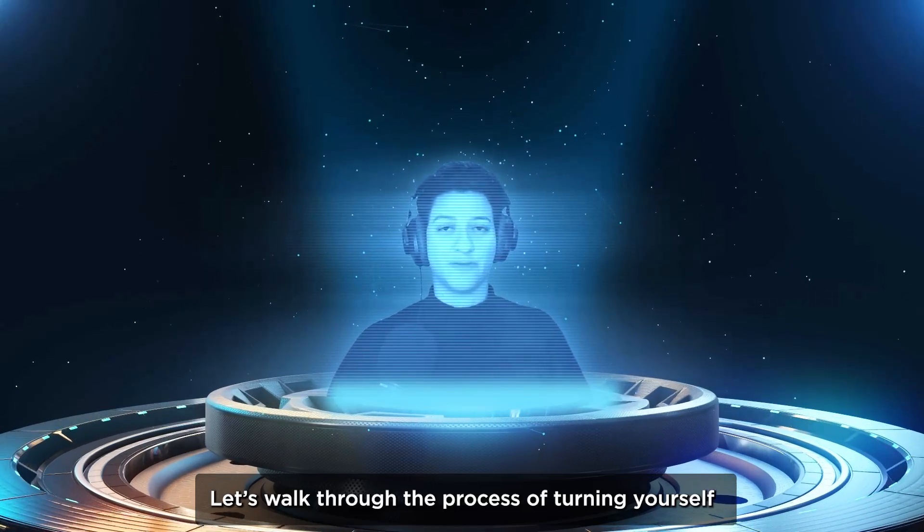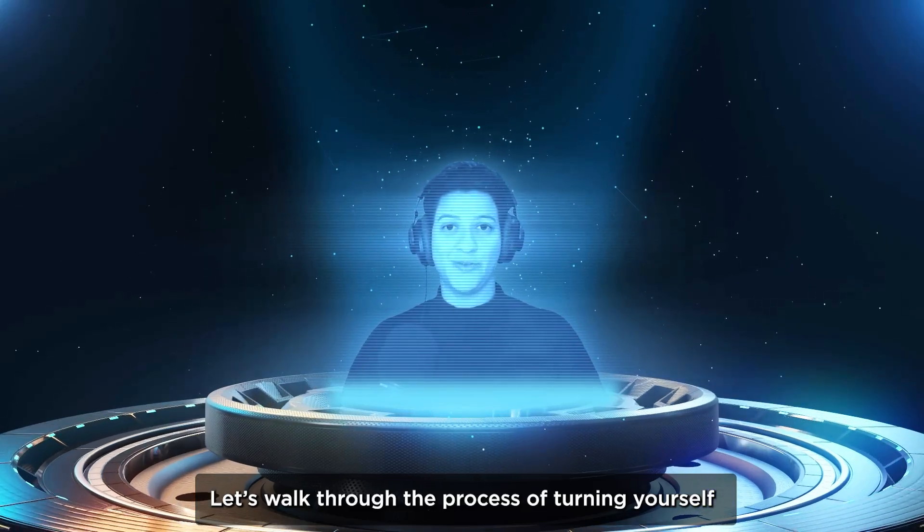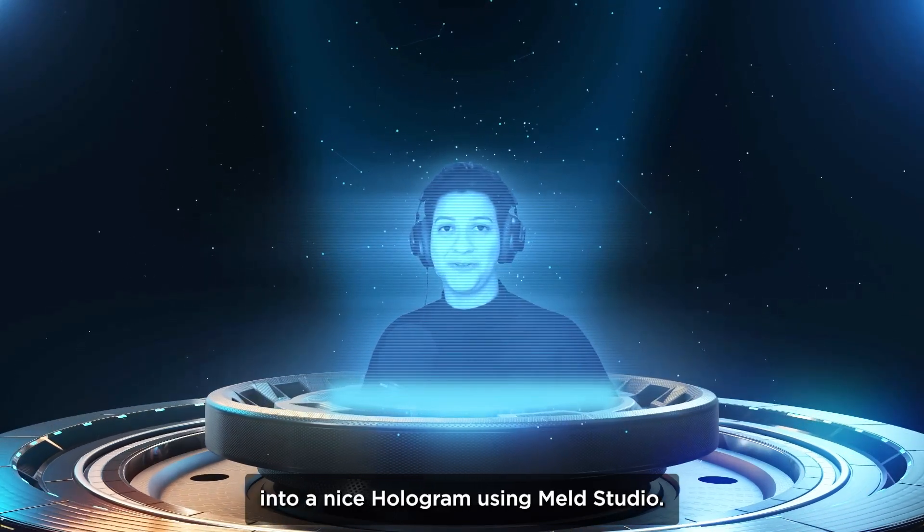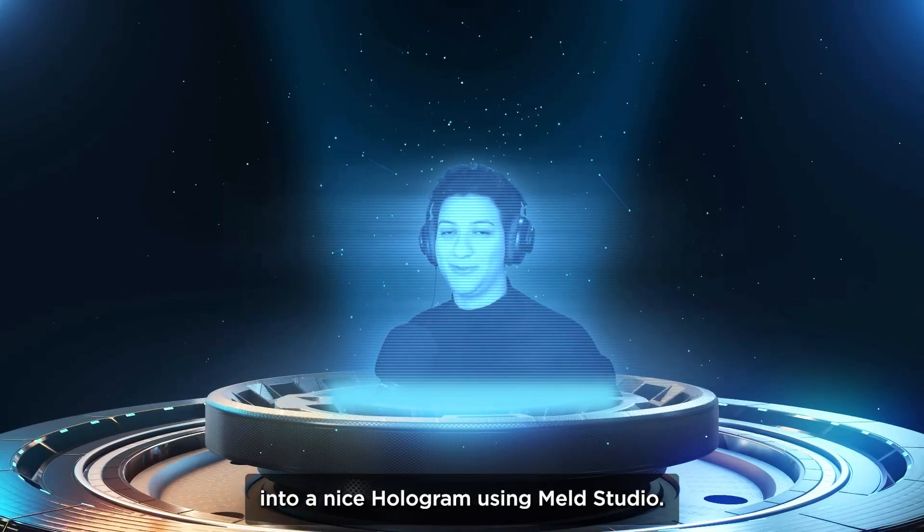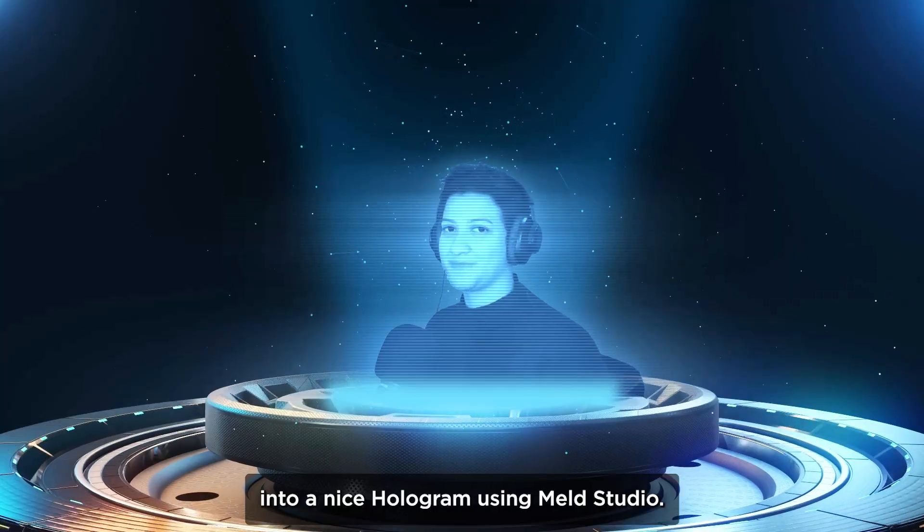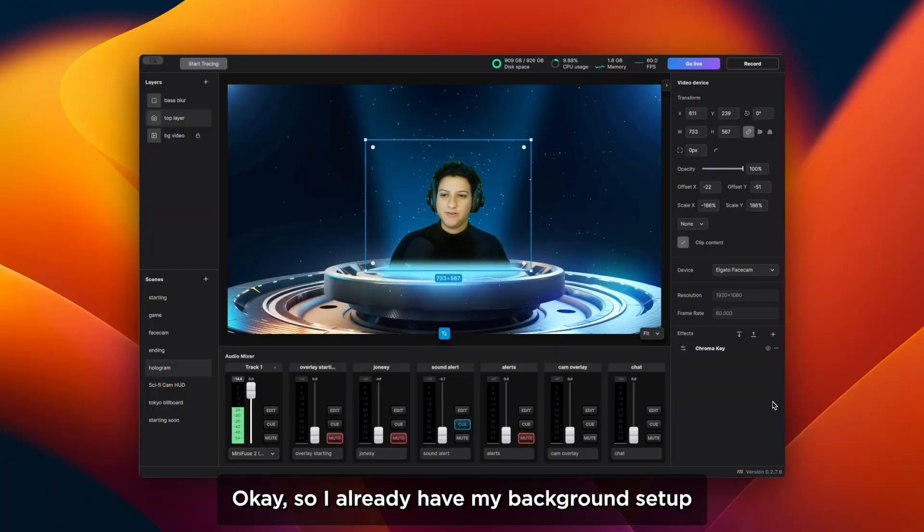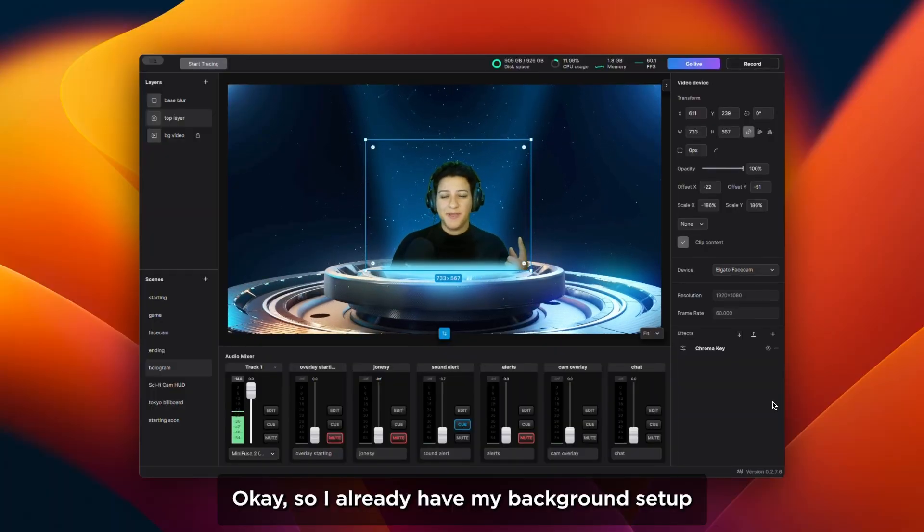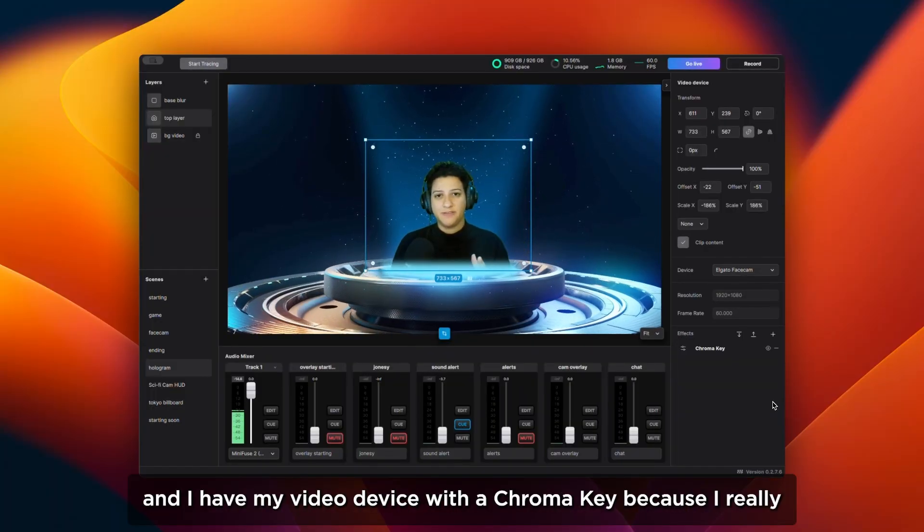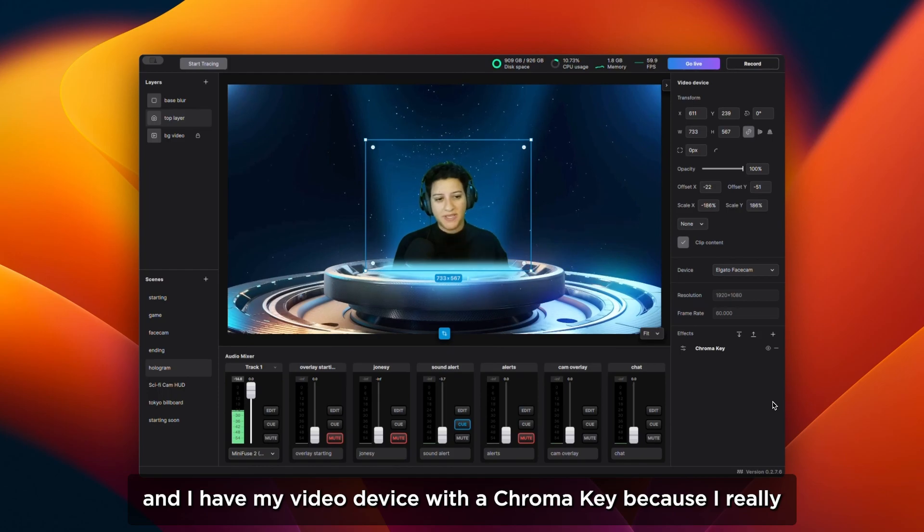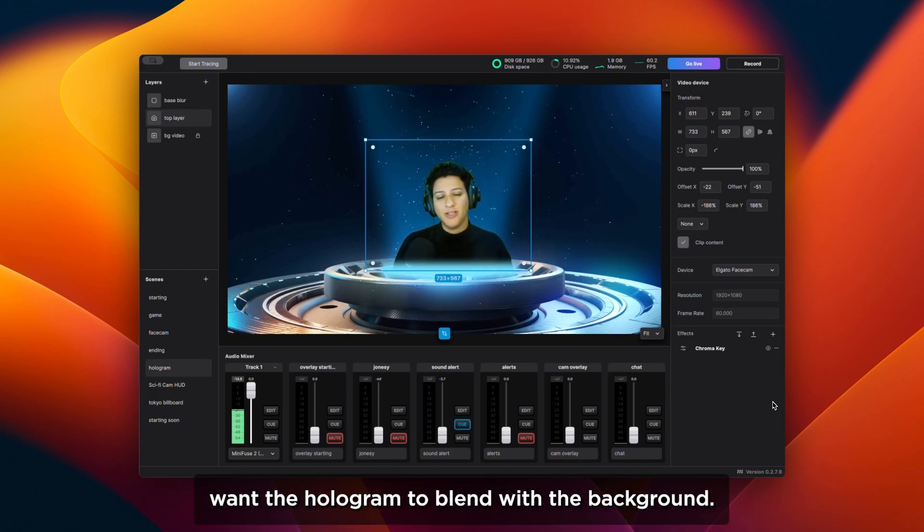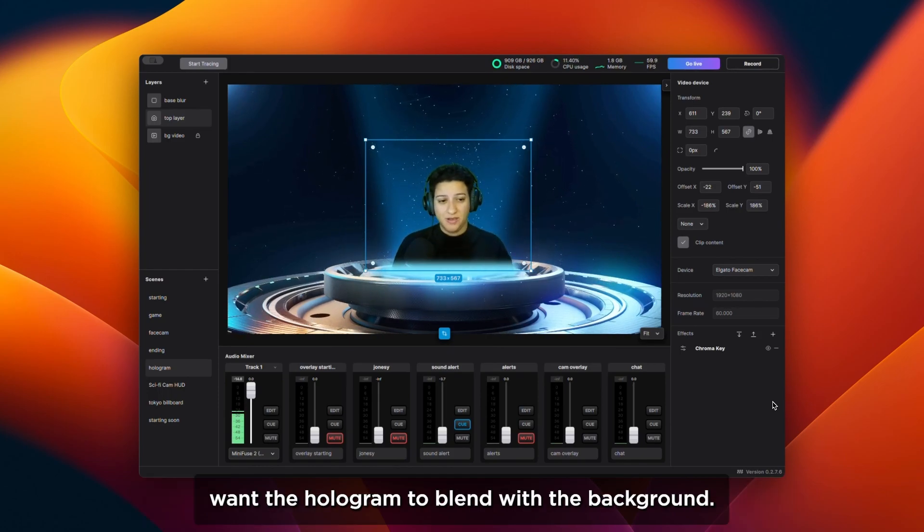Let's walk through the process of turning yourself into a nice hologram using Melt Studio. I already have my background set up and my video device with a chroma key because I really want the hologram to blend with the background.